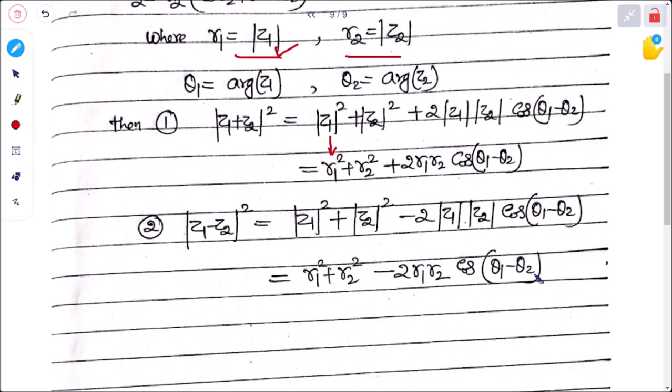This concludes the argument and other properties of complex numbers. In the next class we will discuss hyperbolic functions — what they are, how to define them in terms of complex numbers. That will be covered in the next video.